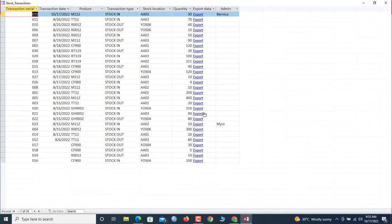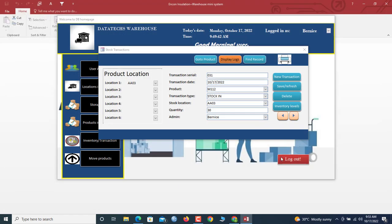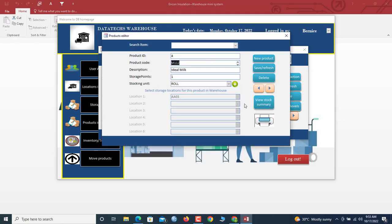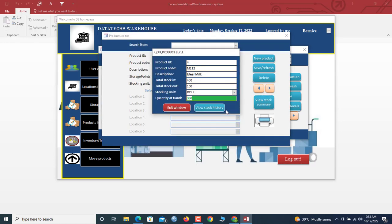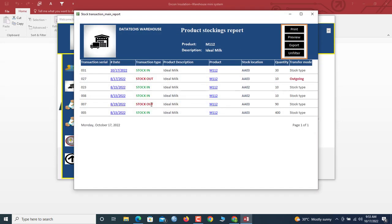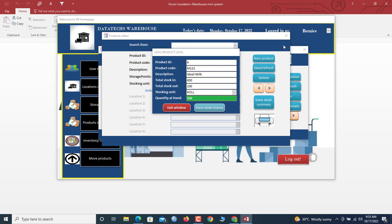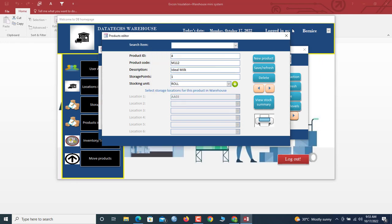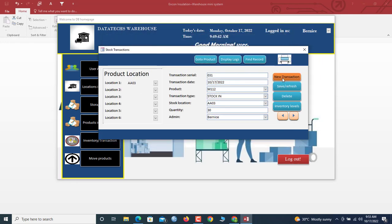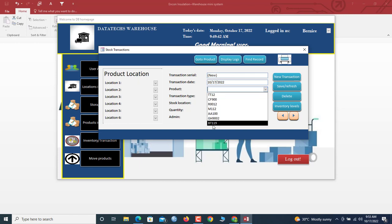Once saved and the logs are displayed, you can see we've done a stock-in of 30 for this product. If you go to the product view, the available quantity is now 350. View the stock history and you'll see today's stock-in has been registered successfully at the top.